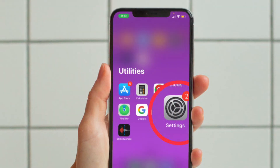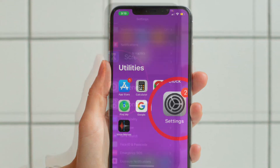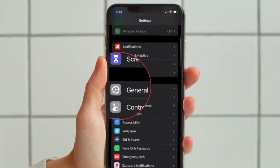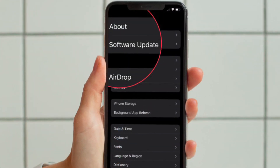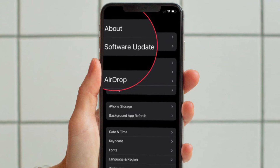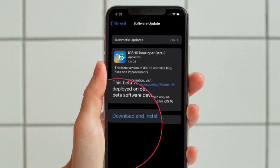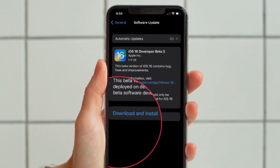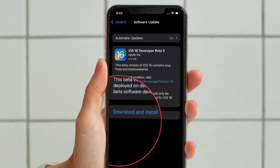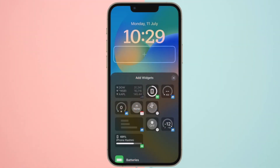Once your device has rebooted, navigate to the Settings app and hit General. Then tap on Software Update. Now download and install iOS 16 or iPadOS 16 public beta just like any other software update.